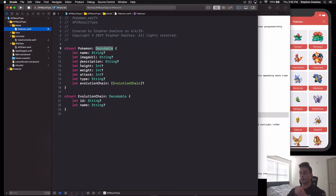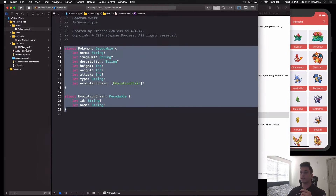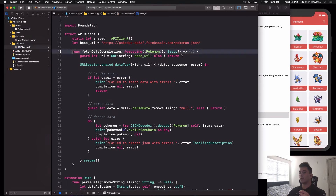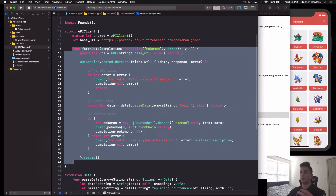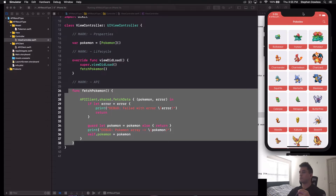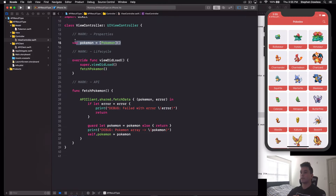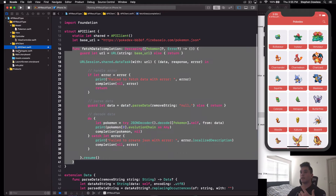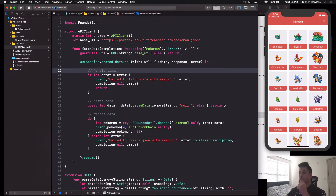Now that we understand our data model, let's hop back to our API client. Here's our base URL — that's where all the JSON data is located. Here's the function we use to fetch our data, which I'll go over in more detail. Here's our view controller, representative of the main screen with our collection view, our data source, and our API section where we fetch data using that function.